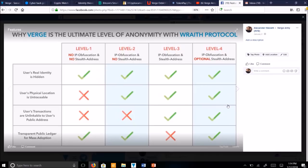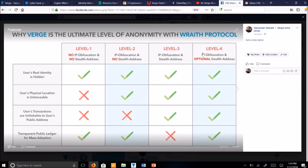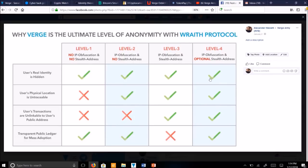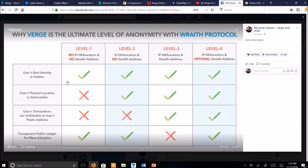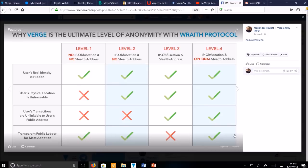This is the level of anonymity photo. Users real identity is hidden, we've got a check mark here. Users physical location is untraceable, check mark there. Users transactions are unlinkable to users public addresses, check mark. Transparent public ledger for mass adoption. We've got all of that.